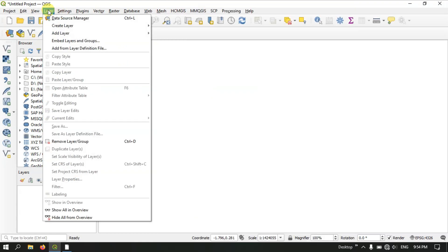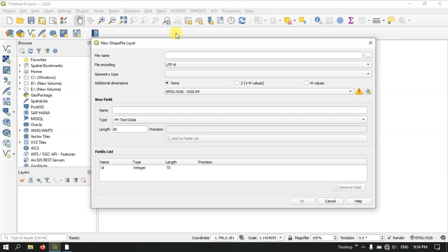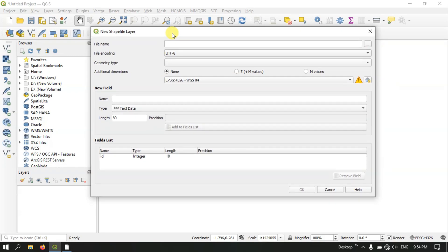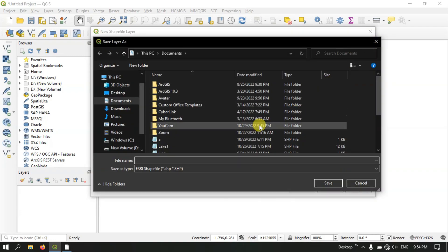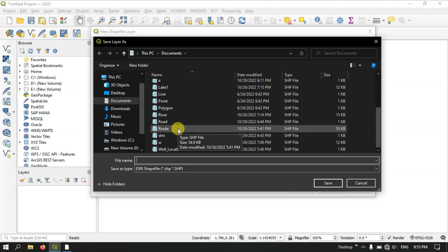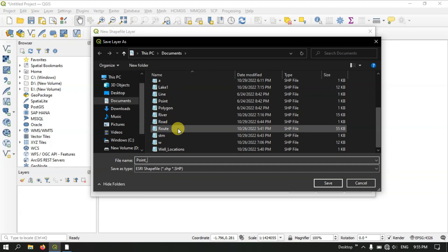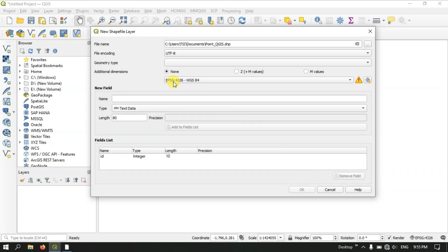Otherwise, at the top you can find 'Layer' and you can see the option 'Create Layer'. Here we are going to select 'New Shapefile Layer' and press it. After doing so you can find the file name field. Click the browse button so that you can create the shapefile in your desired location. Here first of all I am going to create a point and hit the button Save. I have given the name 'point QGIS' and selected the location.